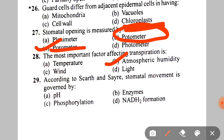Next: according to Scarth and Sire, stomatal movement is governed by A. pH, B. Enzymes, C. Phosphorylation, D. NADH2 formation. The correct answer is A — pH.